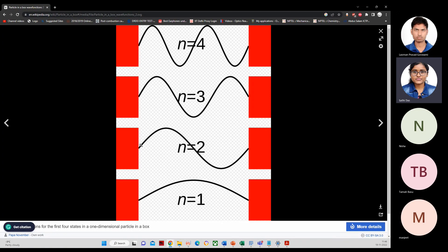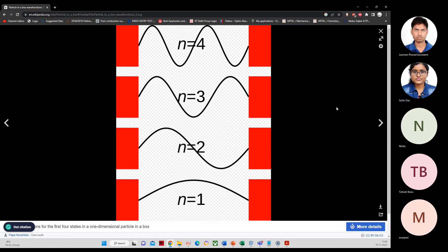For n equals two, the wave function will have one additional node. For n equals three, there are even more nodes, and for n equals four or n equals five it introduces more and more nodes as the quantum number increases.